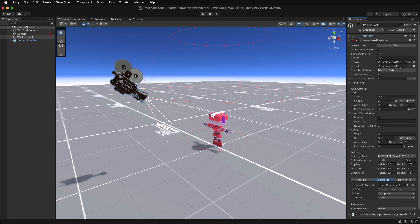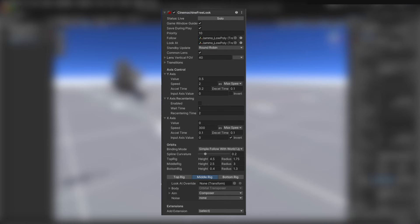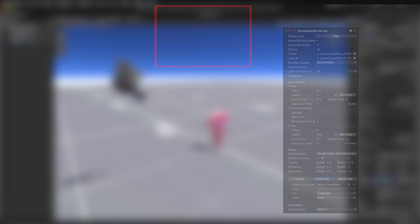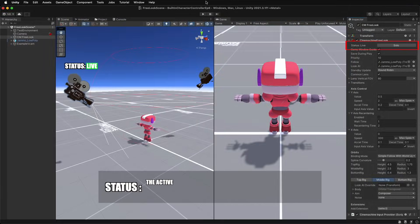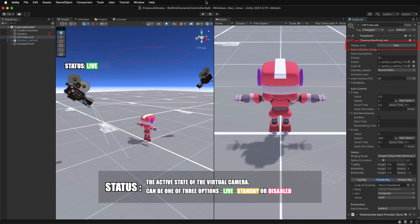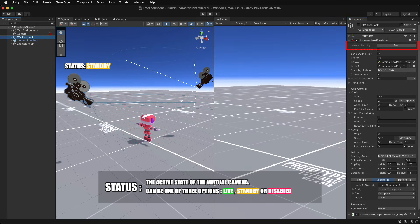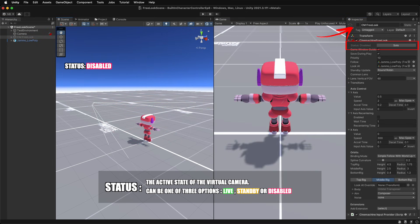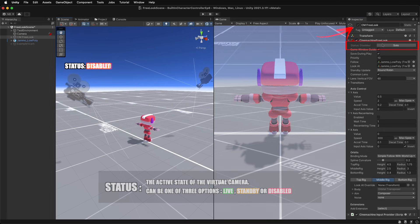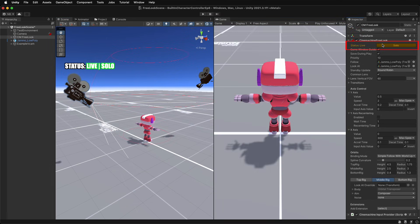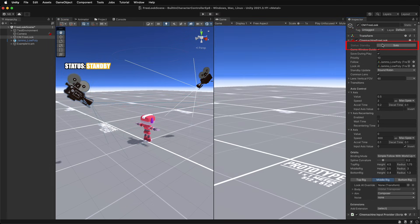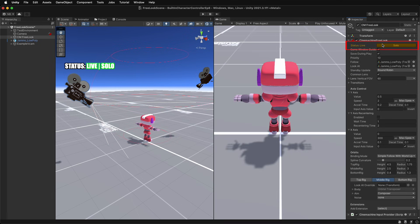Now to customize the camera. Looking at the inspector, we'll see a ton of options that the free look camera provides. This top section is available to all Cinemachine cameras. Status will display Live if the camera is in use, Standby if the camera is active but not in use, or Disabled if the camera game object is disabled. Pressing Solo will automatically make the camera live, so we can easily make adjustments and see what those changes are.